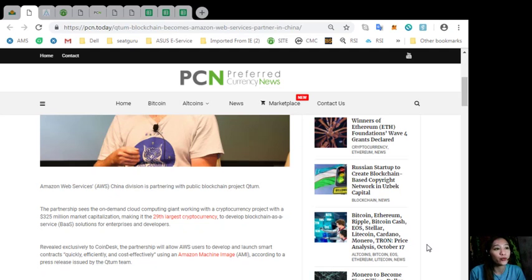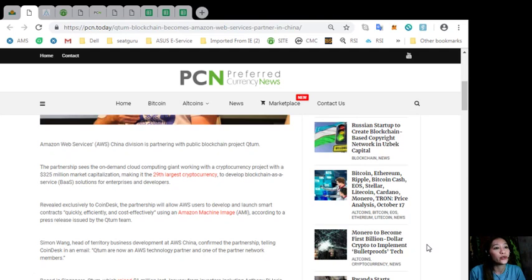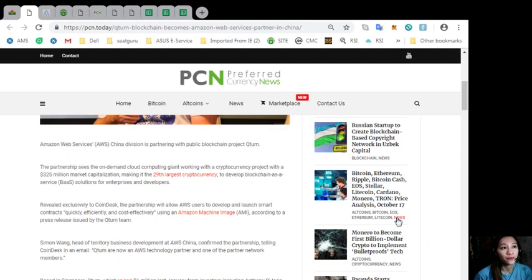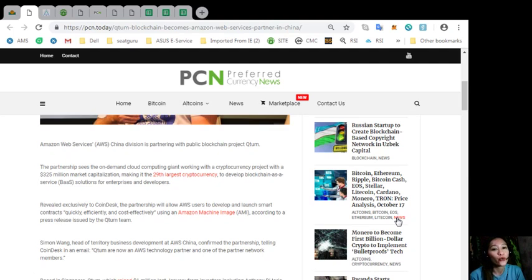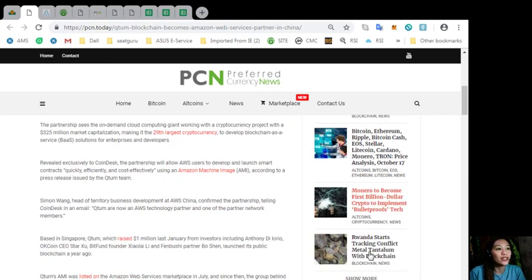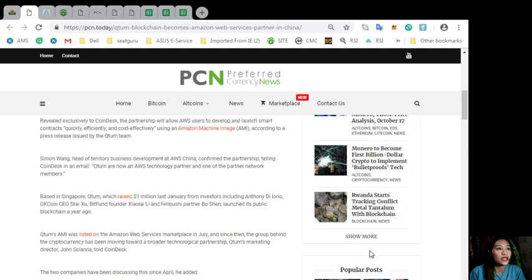Revealed exclusively to Coindesk, the partnership will allow AWS users to develop and launch smart contracts quickly, efficiently, and cost-effectively using an Amazon Machine Image or AMI, according to a press release issued by the Qtom team. Simon Wang, head of Territory Business Development at AWS China, confirmed the partnership, telling Coindesk in an email Qtom are now an AWS technology partner and one of the partner network members.